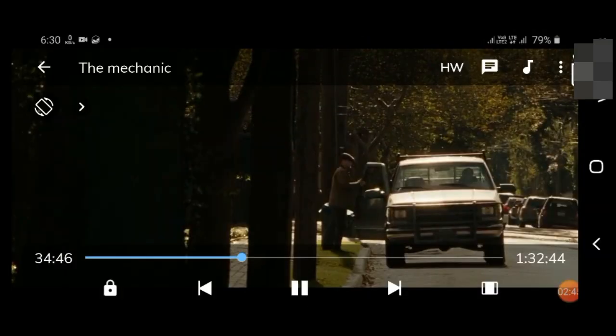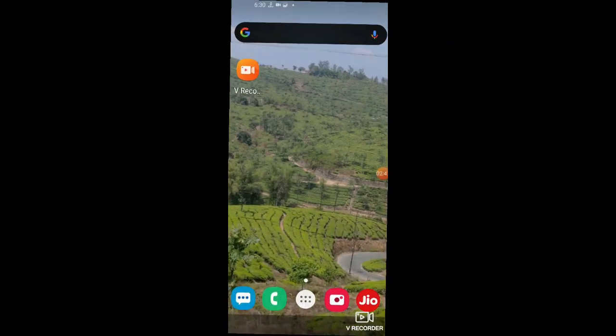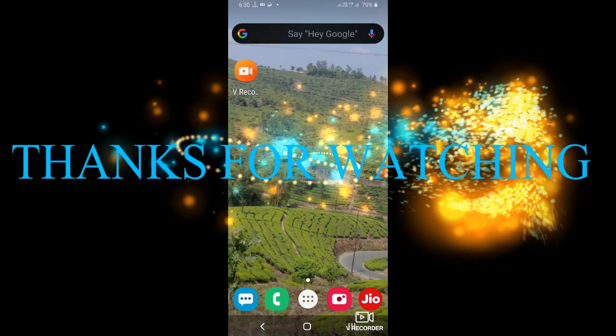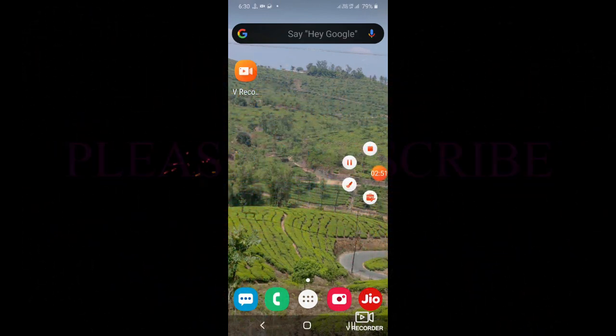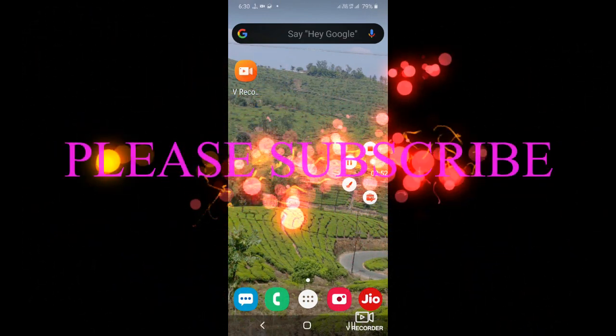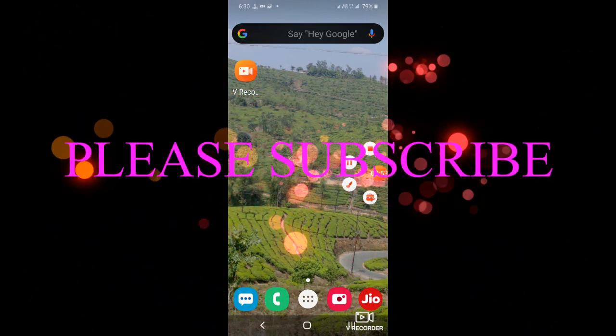Thank you for watching this video. Please subscribe to this channel. Thank you.